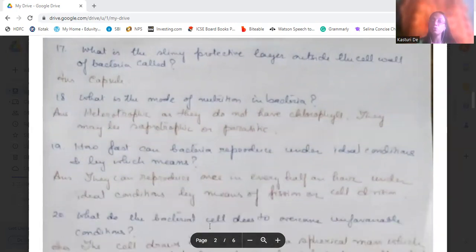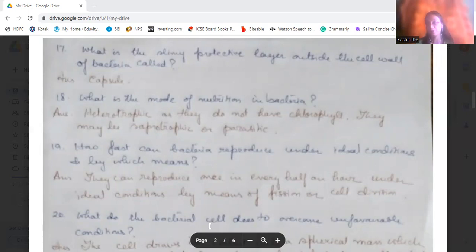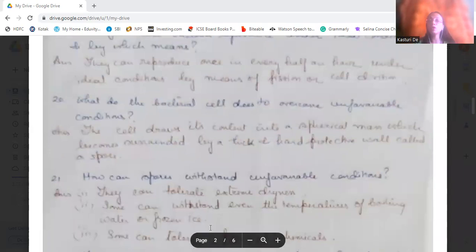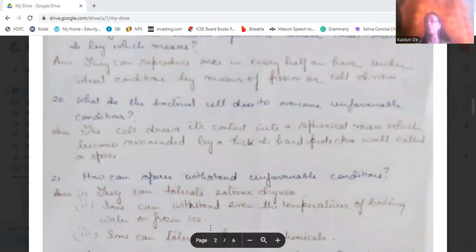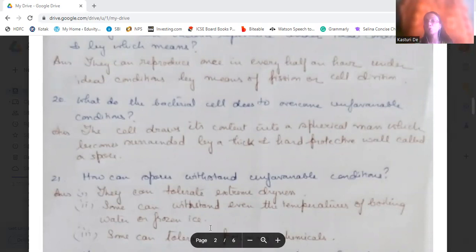How fast can bacteria reproduce under ideal conditions, and by which means? Under ideal conditions, they can reproduce once every half an hour by means of cell division — binary fission. What does a bacterial cell do to overcome unfavorable conditions? It forms a spherical mass around itself, surrounded by a hard protective wall, which is known as a spore.